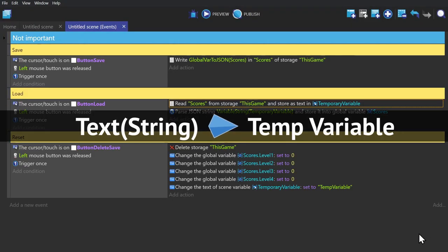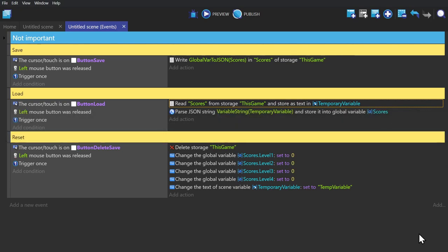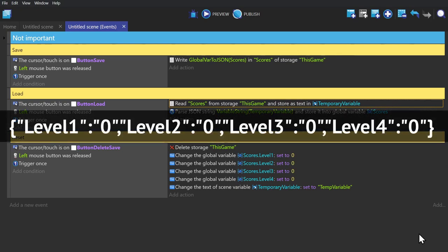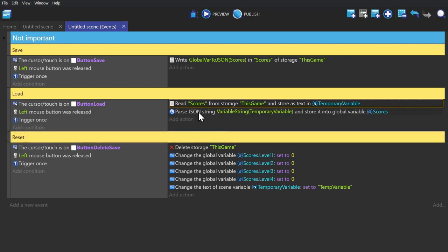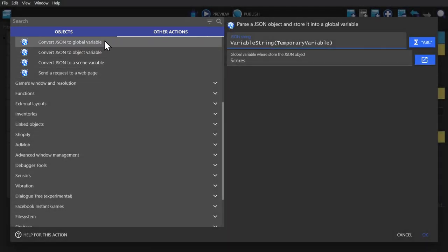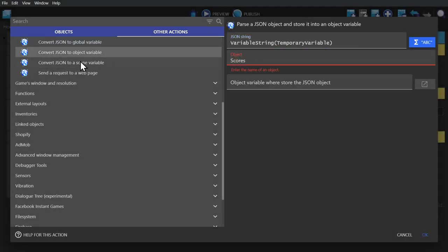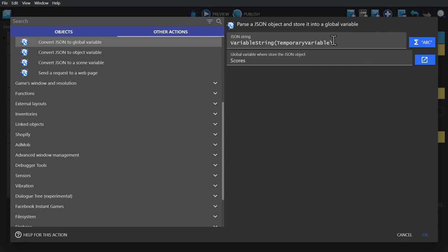When this action reads or loads in the text, it will be put into the temporary variable first as a string, and the string will look like this. Then we need to use the next action to break that text apart and put it into the proper variable slots. Convert JSON to a global variable - you can do this for object variables and scene variables as well, but we're just doing global ones. The JSON string that we use is the temporary scene variable that we filled in the last action. If you don't know how to type it in, you can click this button to the right to search for that. Then finally, we want to select the parent variable to tell it where to put this newly broken up text.